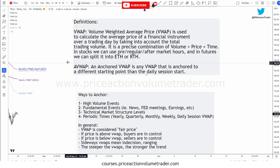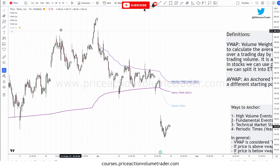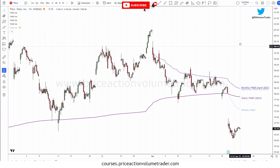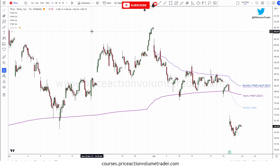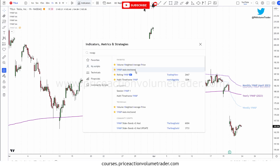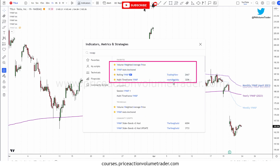Let's talk about trading platforms, because depending on what platform you use, you'll have different types of VWAPs available. On TradingView, if you go to indicators and type VWAP, you get a whole list. The first one — volume weighted average price — gives you a session VWAP, basically from the open to the close of the day for whatever market you're looking at.